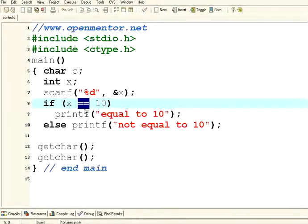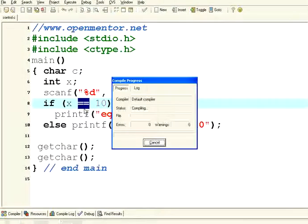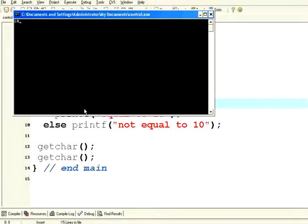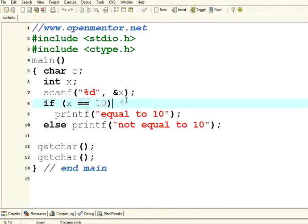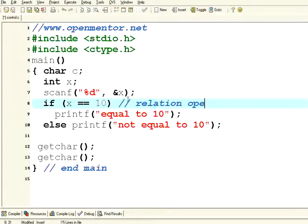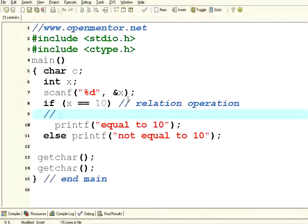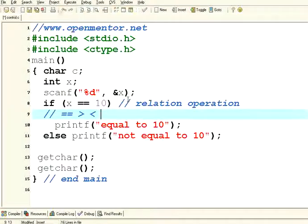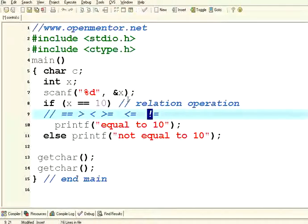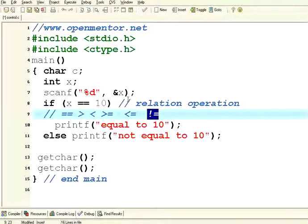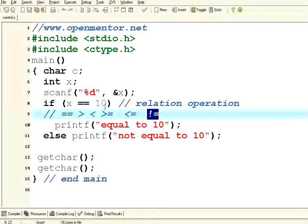If I want to compare whether X is equal to 10, use two equal to symbols. Now I say equal to 10, not equal to 10. This is a basic thing in C. You do not use a single equal to in an if condition. You need to always use double equal to to make sure it is an equality condition. Now let us enter this. Now I am entering 8. 8 is not equal to 10. Now I run it again. I enter 10. 10 is equal to 10. It satisfies.